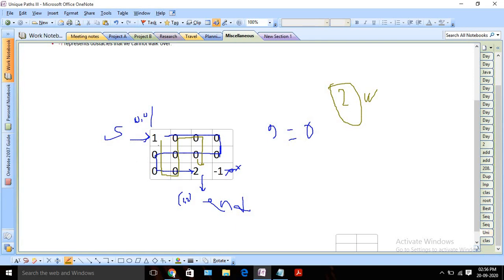The only condition is we need to walk through all the zero cells and each only once — it's not like we can repeat. We need to cover all the zero cells and should not cross the same zero cell twice for any particular path.